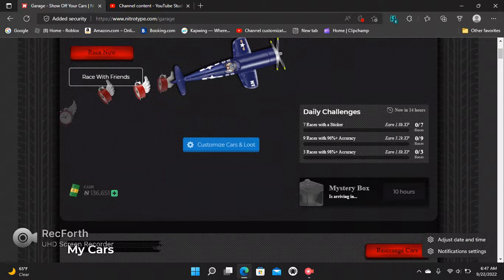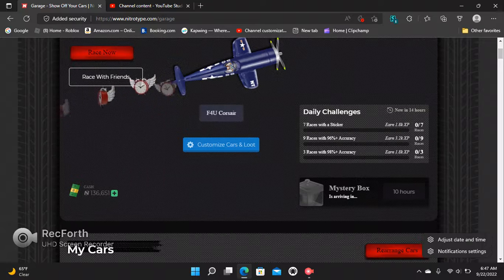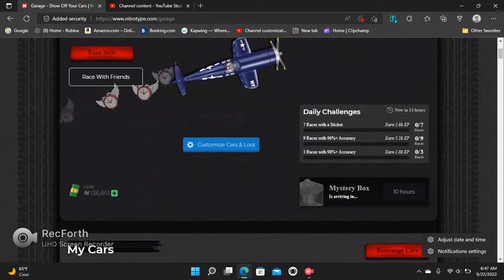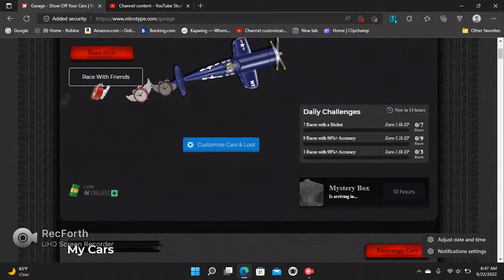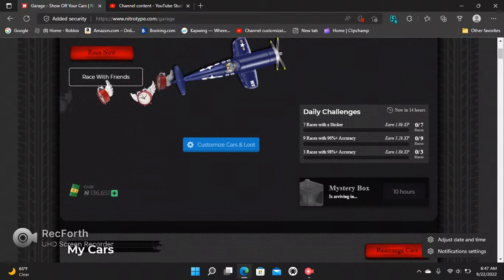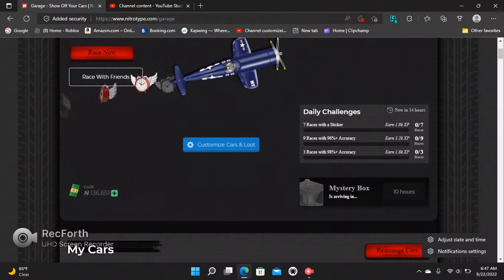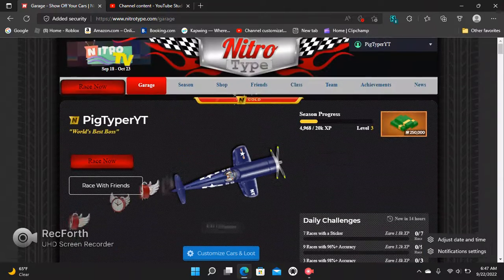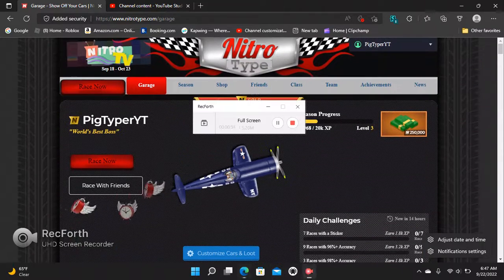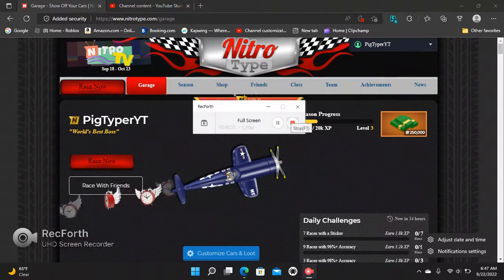Just make sure we hit 70 subs and five likes on this video—actually, yeah, five likes on this video—and then comment your Nitro Type username down below. That's going to be it for the video.